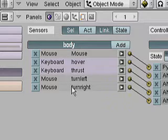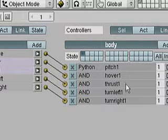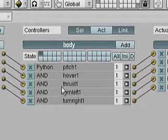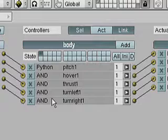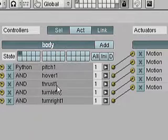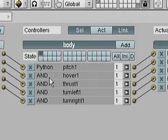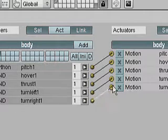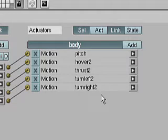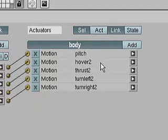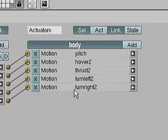In the controllers, these are all very basic — pretty much all I had to do is add them, name them, and connect them. They all use the AND controller type. In actuators it's pretty much the same thing; I named them all appropriately, they're all simple motion controllers.